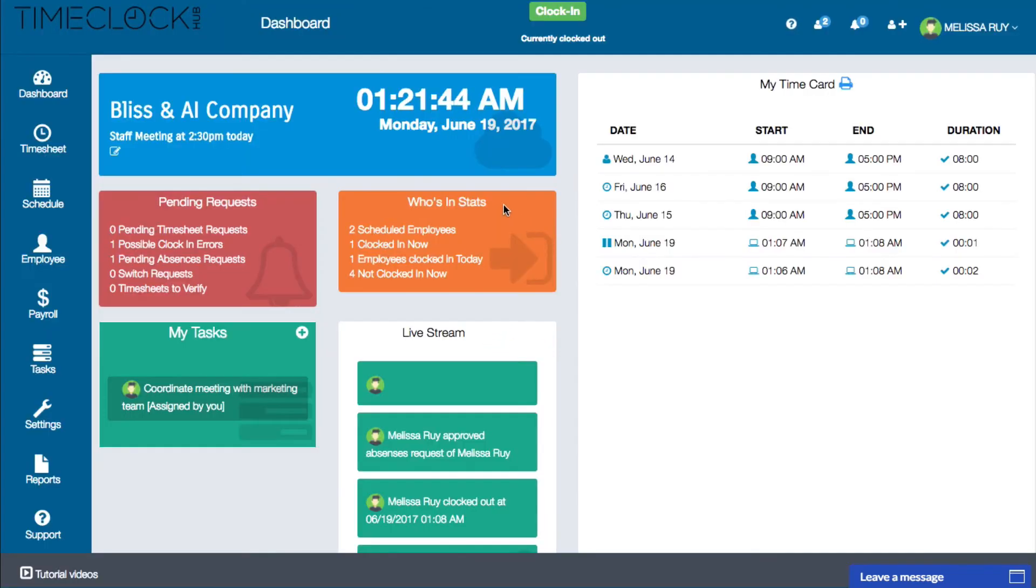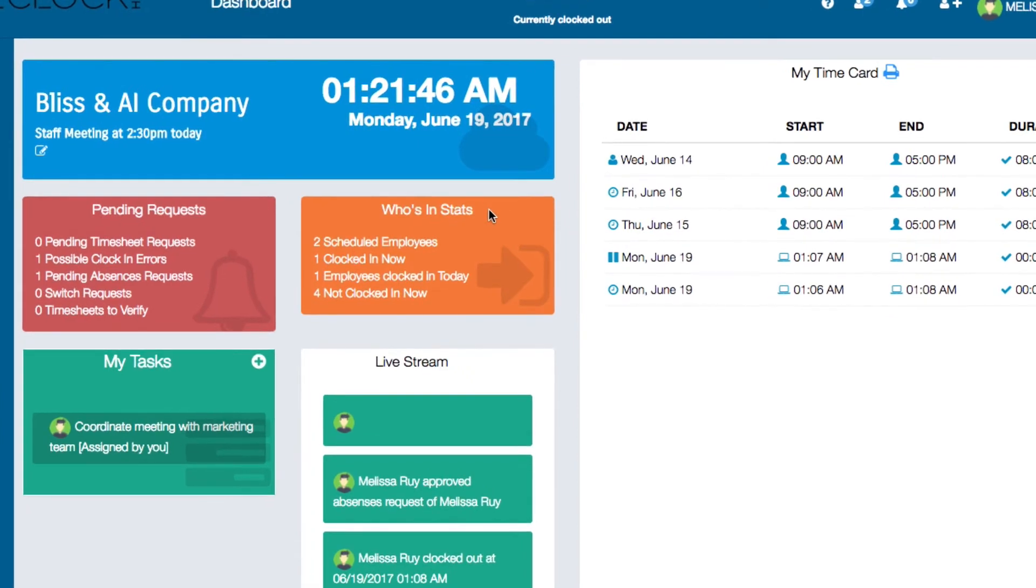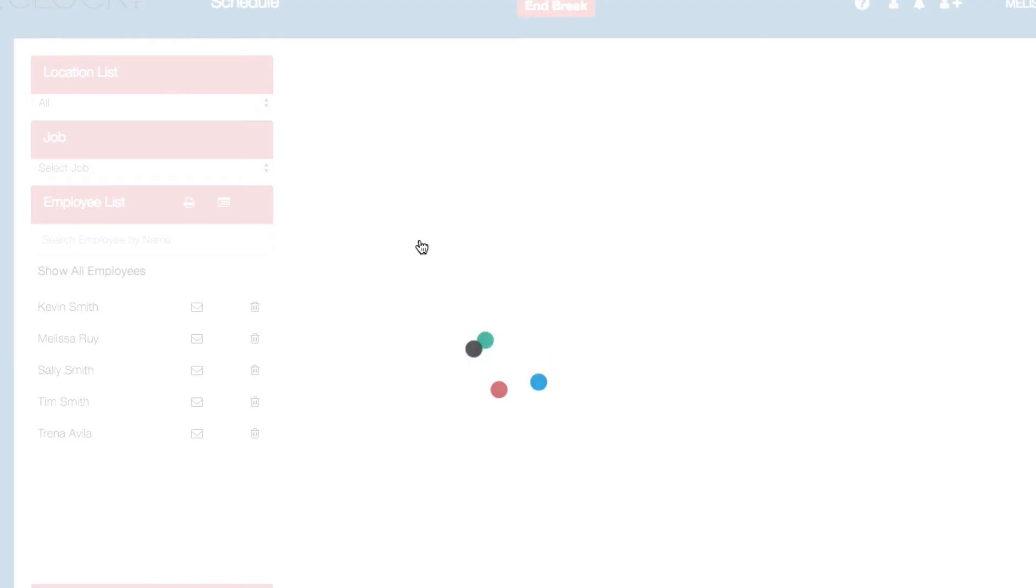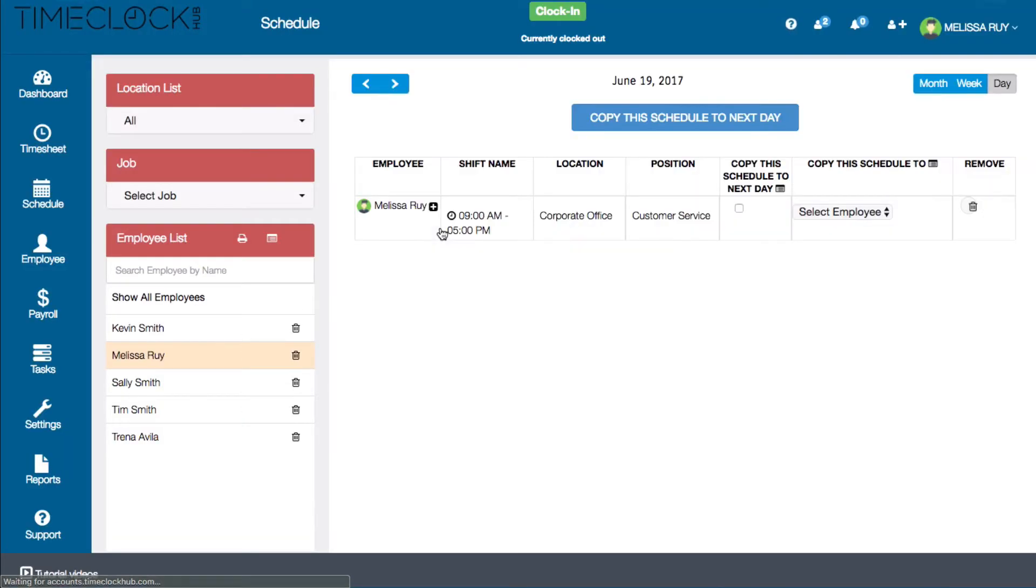To the right of the pending request box is the who's in stats box. This will tell you how many employees are scheduled for today, how many employees are clocked in now, how many total employees have clocked in today, and how many employees are currently clocked out. Clicking on any of these will open a list displaying the corresponding employees.